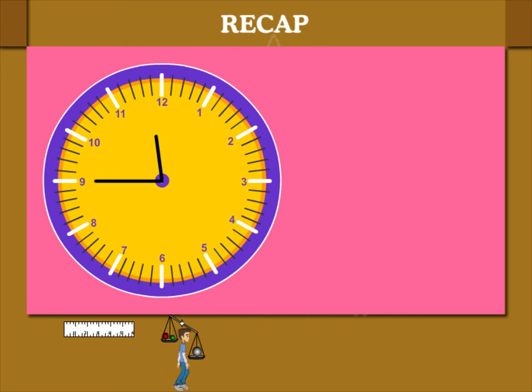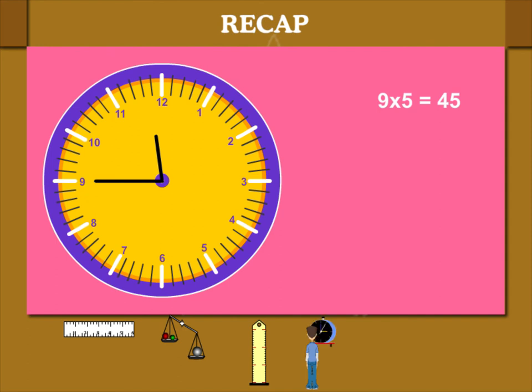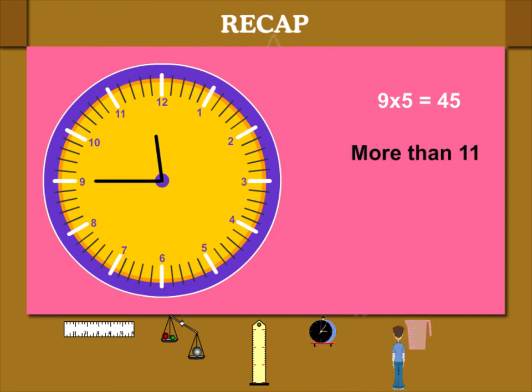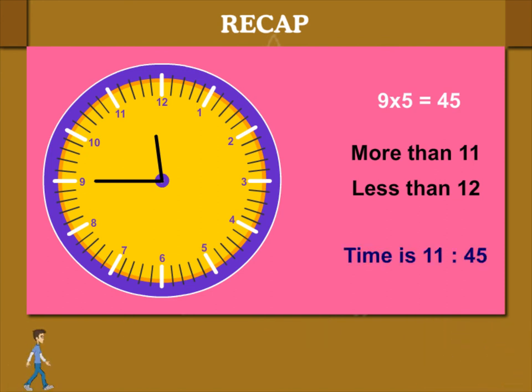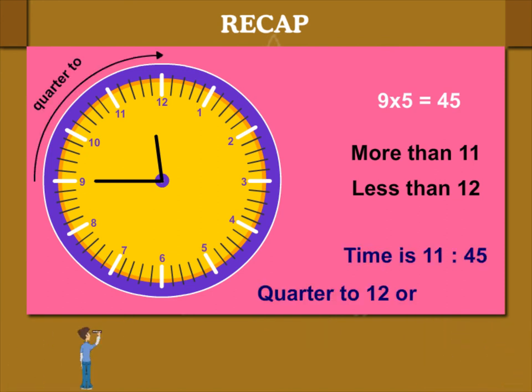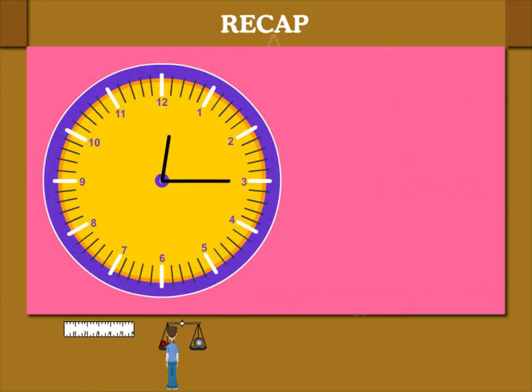Here, the clock shows the minute hand at 9 which means 9 into 5 or 45 minutes. The hour hand is beyond 11 and before 12. So, the time is 11:45. It is quarter hour before 12 or quarter to 12.